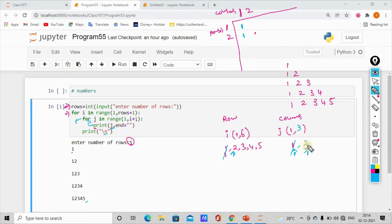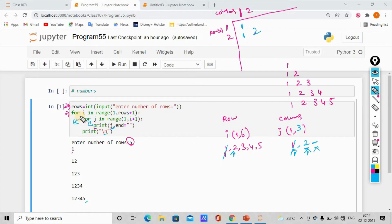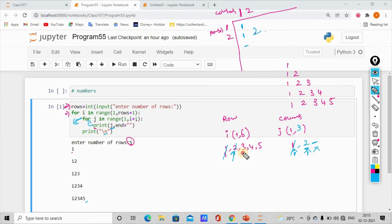When j value is 2, we print 2. Then j increments but there is no more element, so the for loop ends. We print backslash n for the next line. Then i increments — i becomes 3.